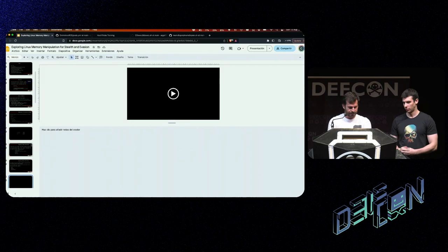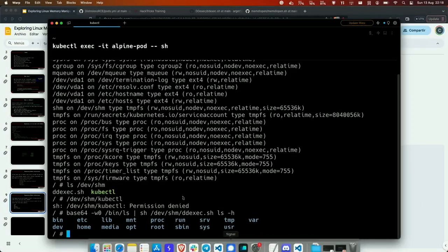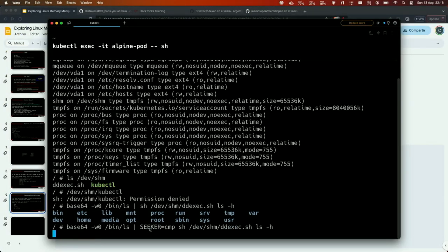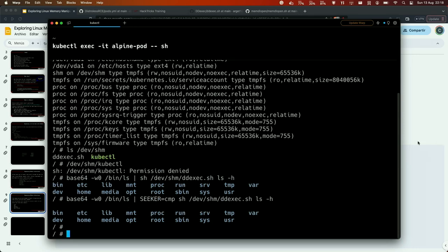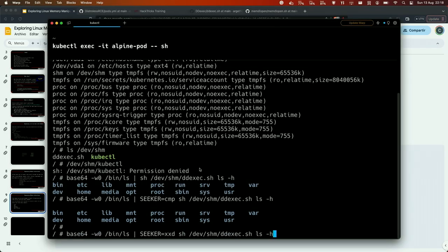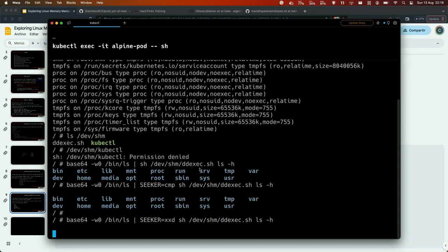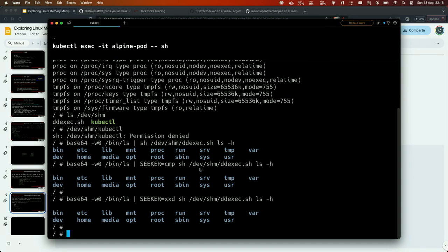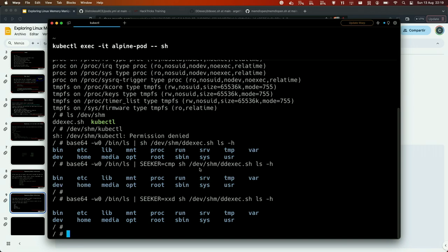We found an EDR that was trying to detect this technique by looking for DD using big numbers. That's easy to bypass. Now with this improvement, you can even change the DD binary to a different name, or use about 10 different common Linux binaries to move the file descriptor and write anywhere in memory. This allows bypassing the only EDR that was catching this technique. In DDexec's arguments you can specify the seeker binary you want to use — for example, cmp or xsd — and it will use that binary internally.